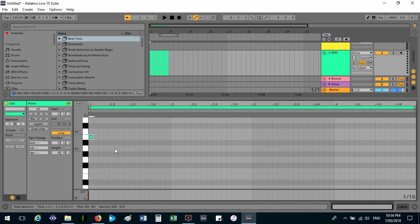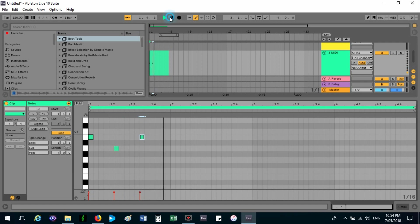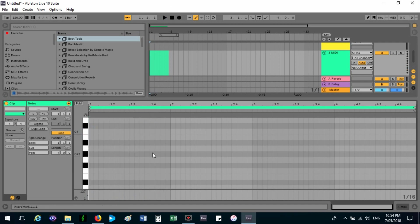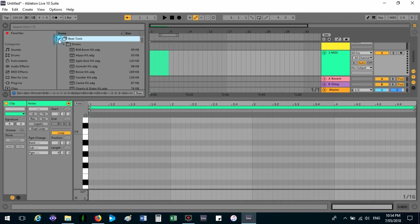From here you can put in notes anywhere, but you're not going to get any sound because you don't have any music in there. So what we have to do is go to beat tools. Well, that's what I've got here, beat tools.